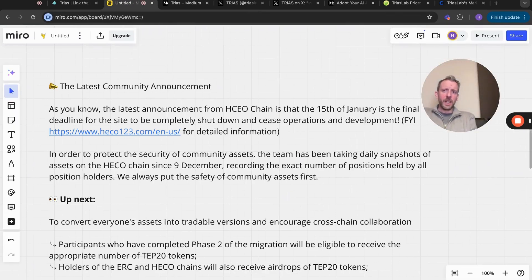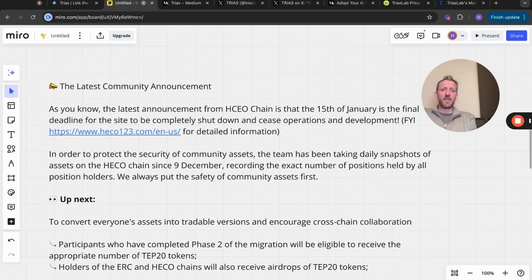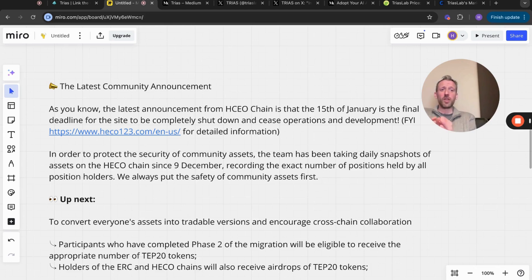The most recent announcement from the HECO chain is the 15th of January - that's the final deadline for the site to be completely shut down and cease operations and development. So obviously that's in two days time. I believe QCoin as well, you have to have your tokens off by tomorrow.